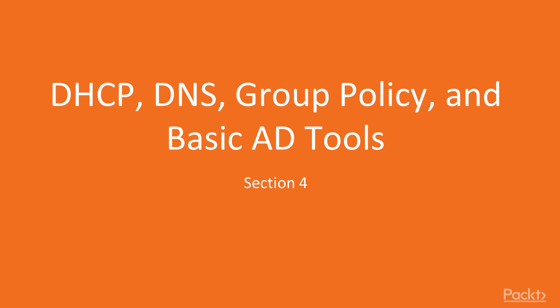Welcome to the section on DHCP, DNS, group policy, and basic AD tools.